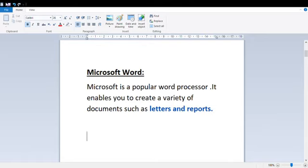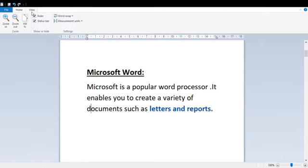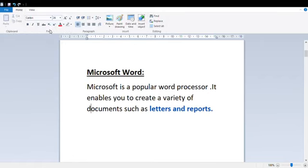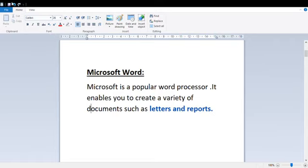Home and View — what do we call these? We call them Tabs. If I ask you where you have to go to make text bold, first I will go to the Home Tab. So Home and View are tabs, File is a tab. Now, what is the Title Bar? This is the title of the file — we call this the Title Bar. Here is another option called the Quick Access Toolbar.